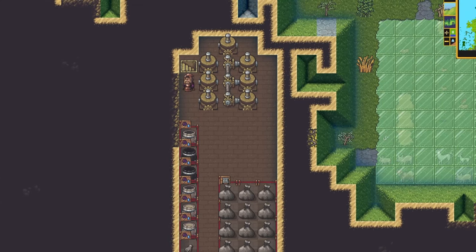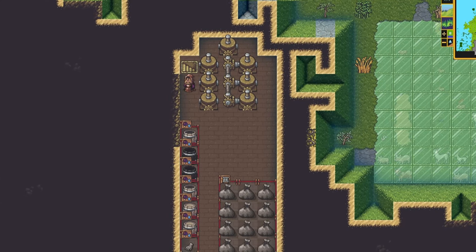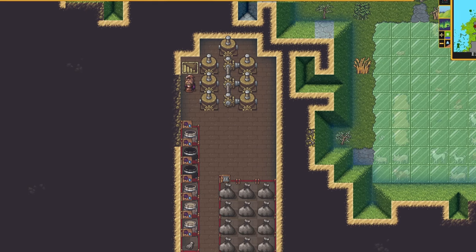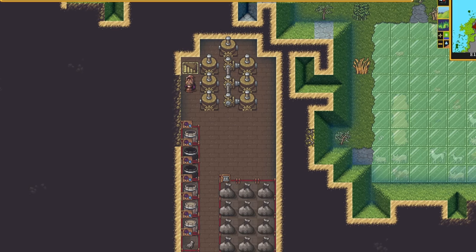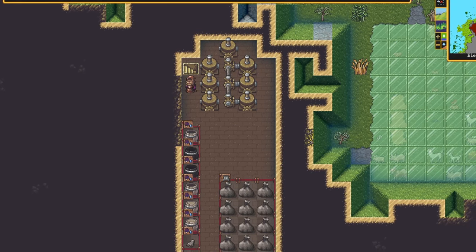Milling in Dwarf Fortress can often lead to frustration. It's hard to make sure your dwarves are milling all of your dimple cups while leaving some of your cave wheat to be brewed.